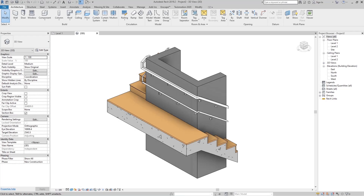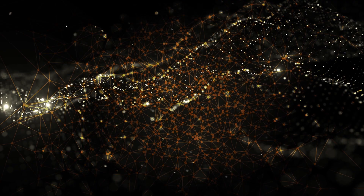Hello boys and girls, this is Revit Magic and Tricks. In this tutorial we are going to talk about how to create hand railings.